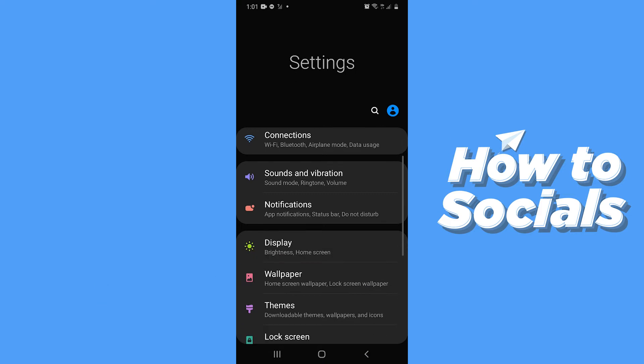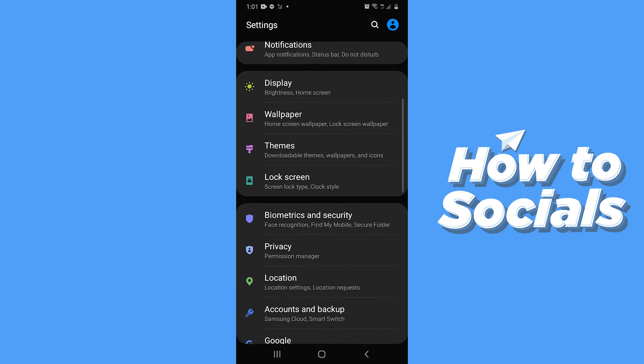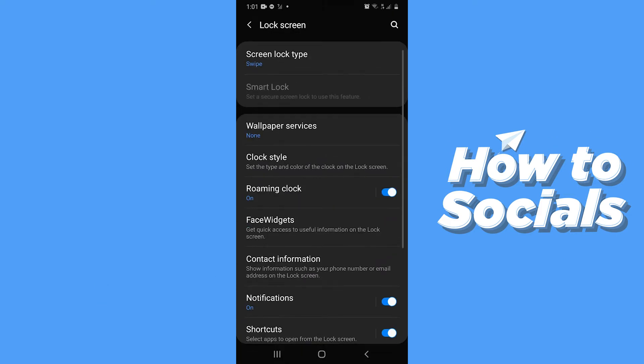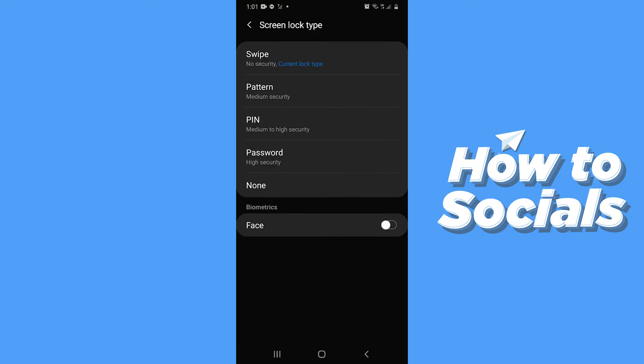Now scroll down and tap on Lock Screen. To enable Smart Lock, first you have to have a screen lock. Now tap on Screen Lock Type and set up a screen lock according to your preferences. I'll just go with Password.